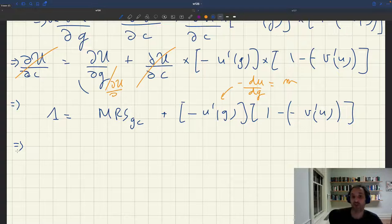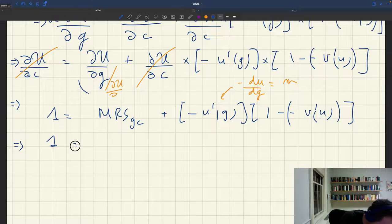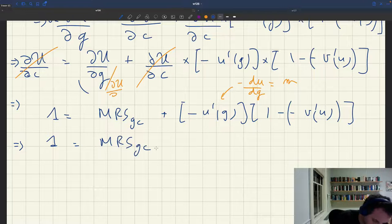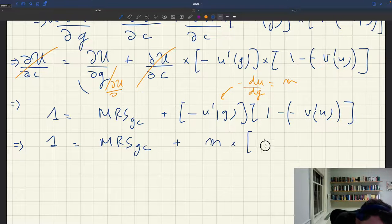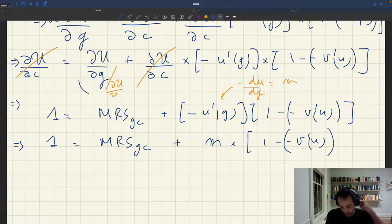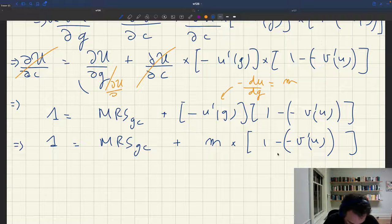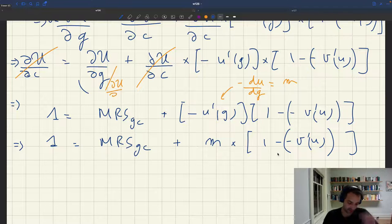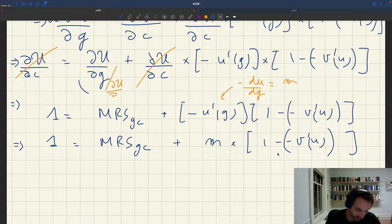So one has to equal the marginal rate of substitution between public and private goods, plus the unemployment multiplier times one minus minus v-prime of u. And minus v-prime of u is the slope of the Beveridge curve, so this is one minus the slope of the Beveridge curve — normalized to be positive.